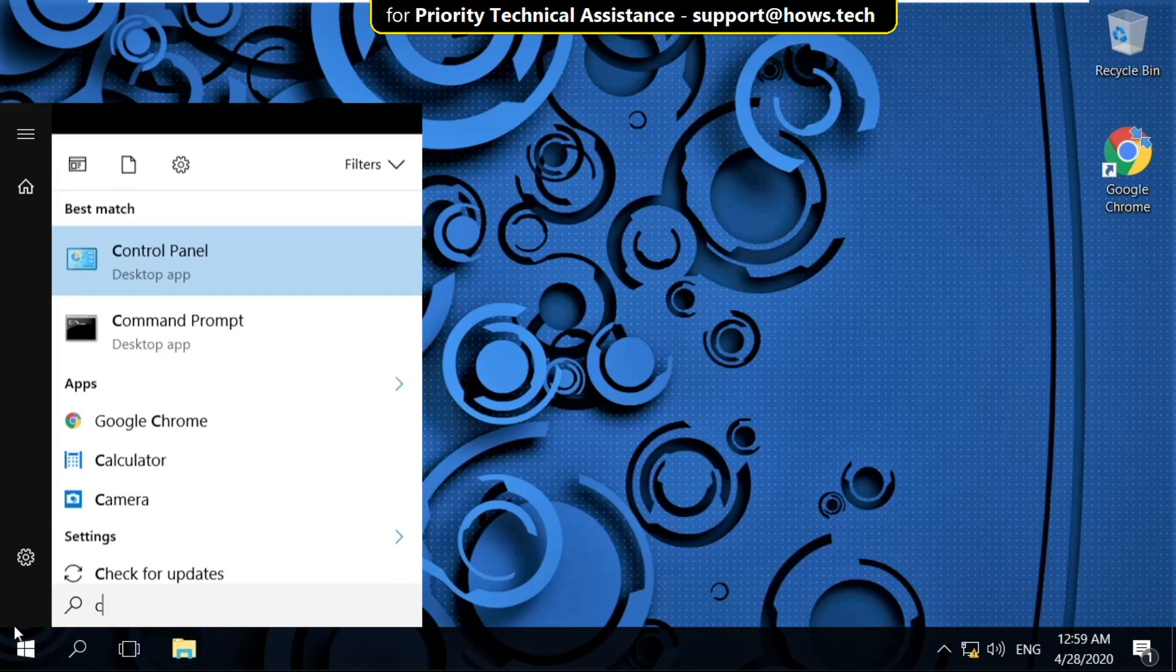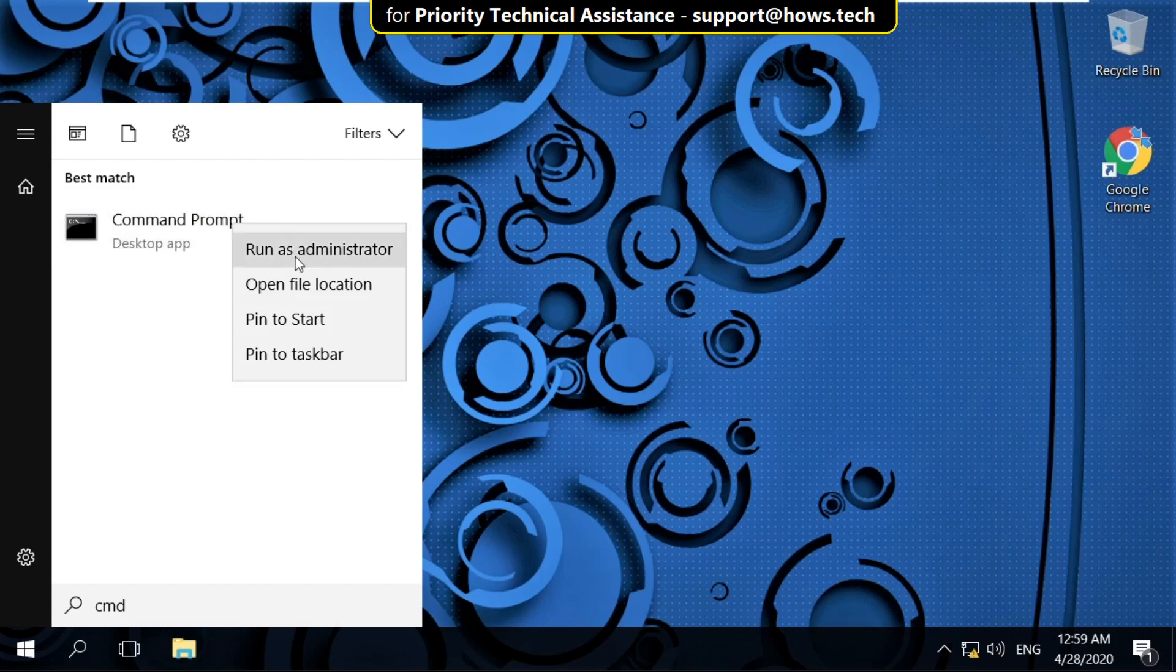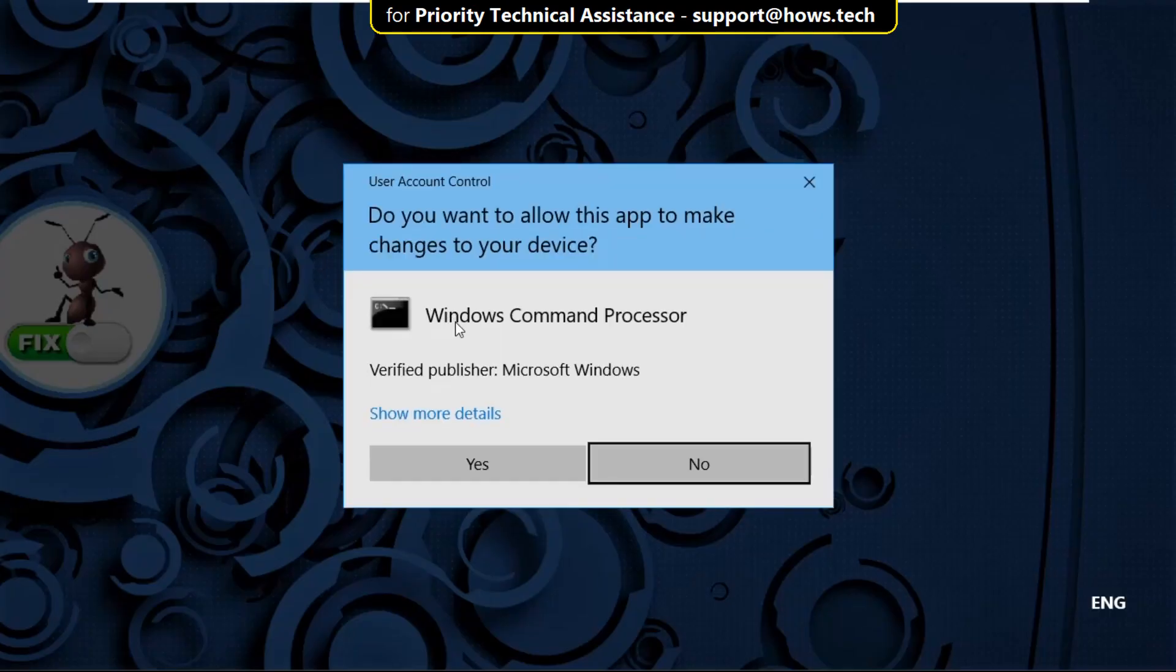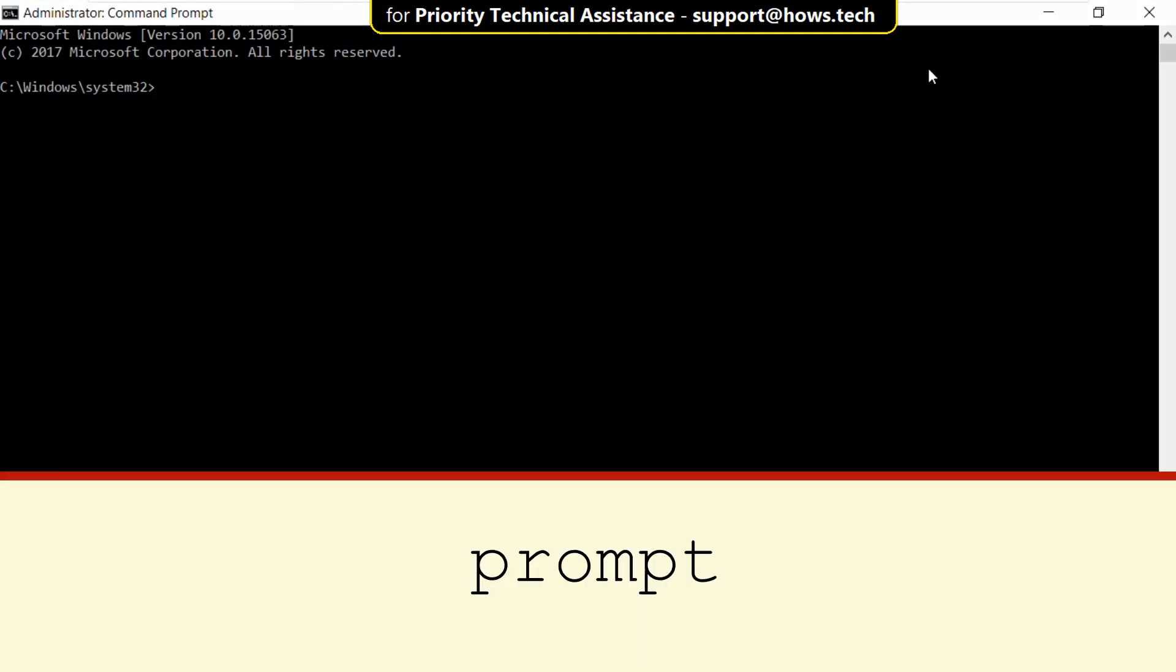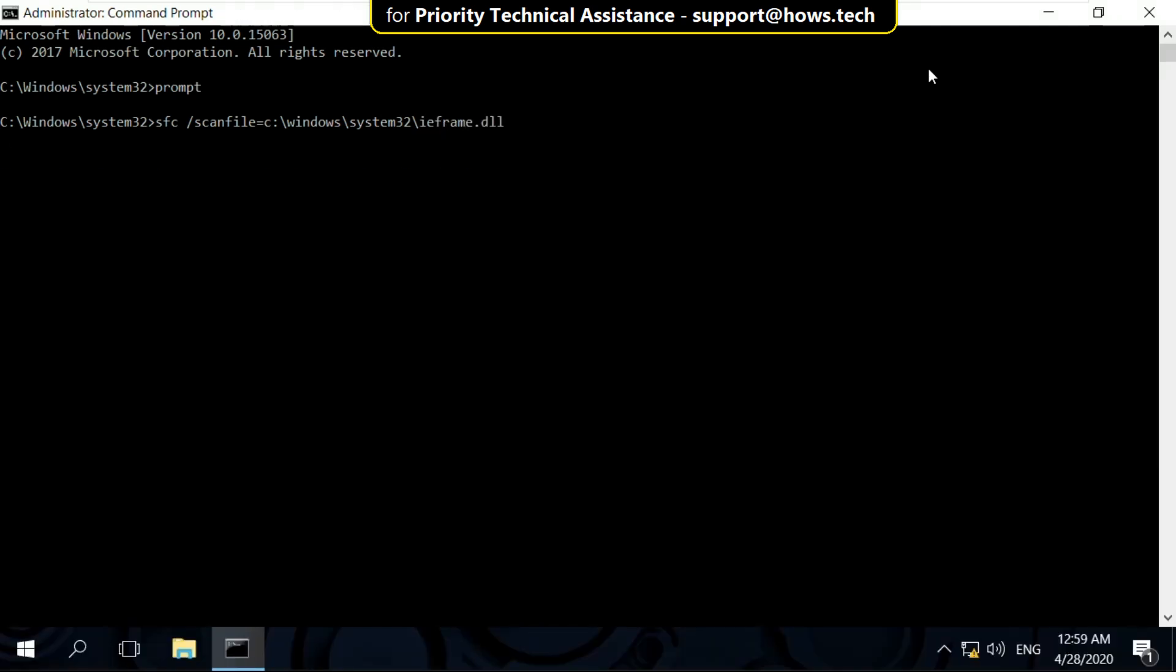In the last step, go to search bar and type cmd. Right click here and select Run as Administrator. On this window you have to type these commands carefully. Type prompt and hit Enter. Then type sfc /scanfile=C:\Windows\System32\ieframe.dll and hit Enter.